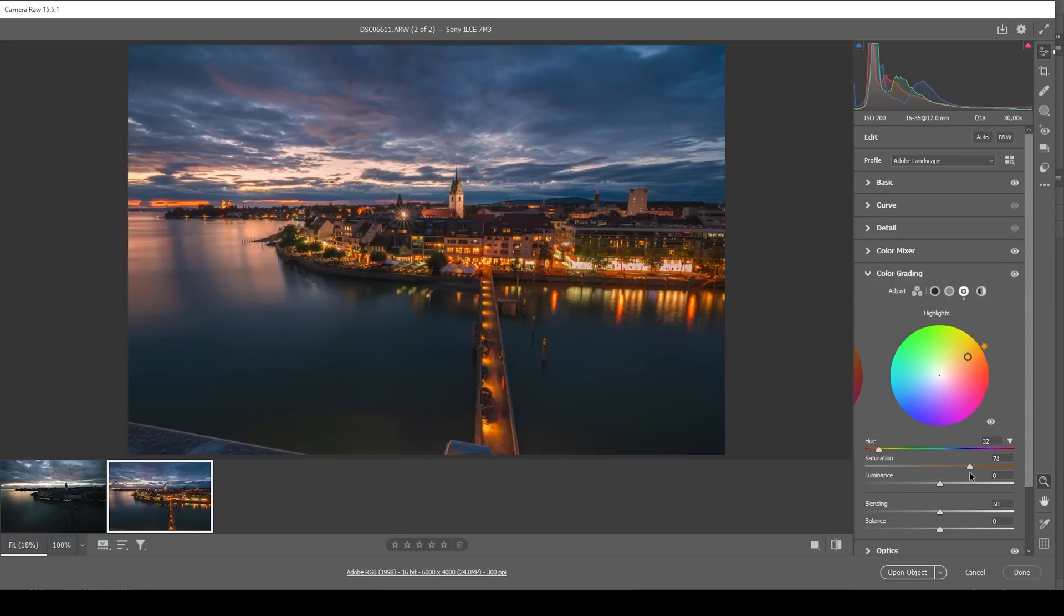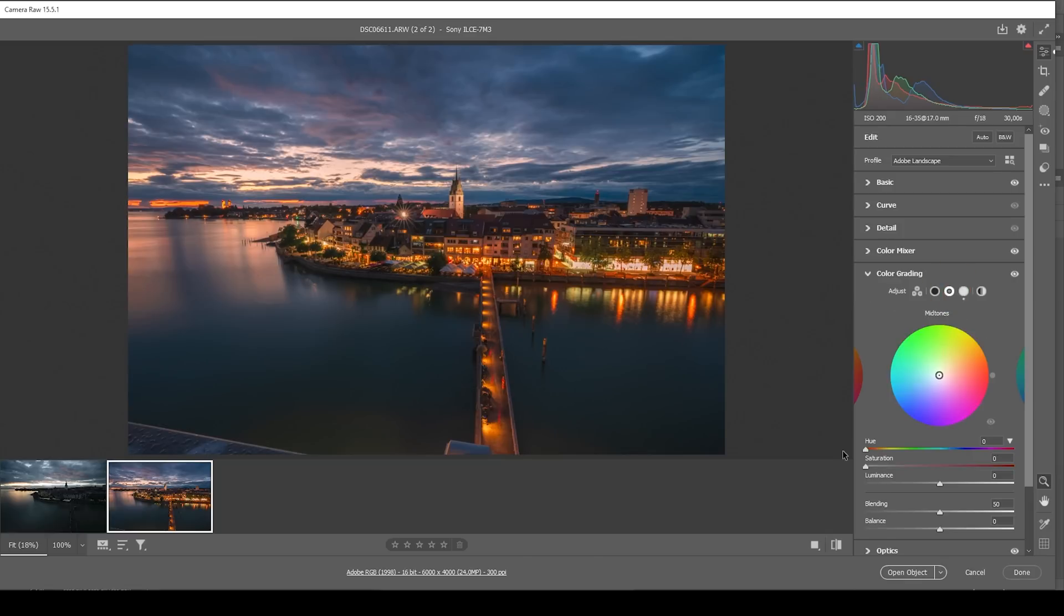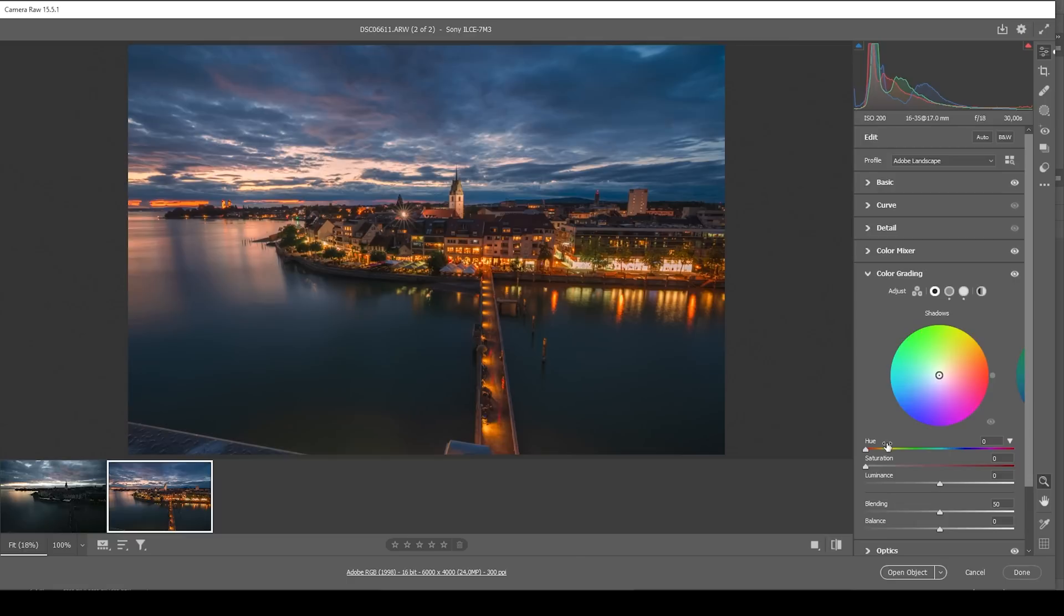This looks really, really good. So we can tweak the midtones and shadows as well if we want. For this scene, colder midtones do make sense. So I want to set up a cold hue somewhere around here and bring up the saturation, and let's do the same for the shadows and bring up the saturation. Done.